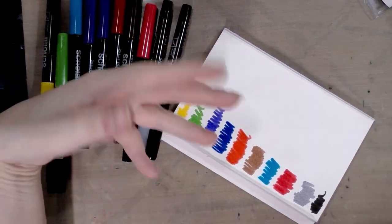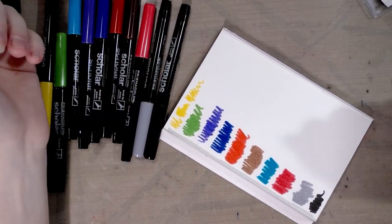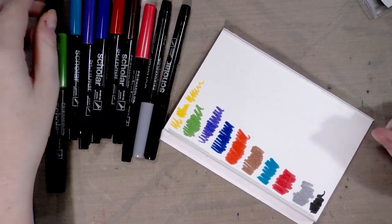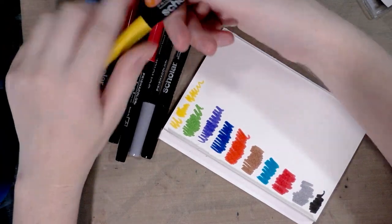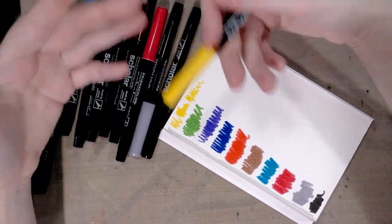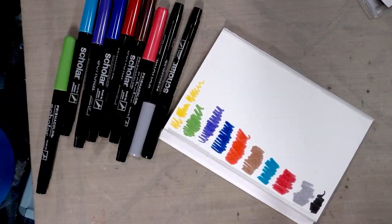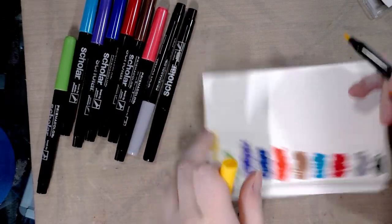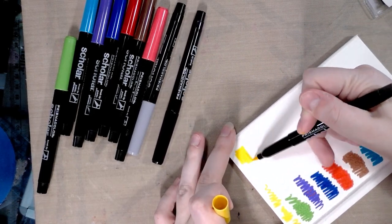So I still say if you really want to get your kids water-based markers to get them getting used to making nicer art, I would say go with Zig Art and Graphic Twin, Tombow ABT, or the Sakura Koi markers. Alright, we're going to do a color to color blending.